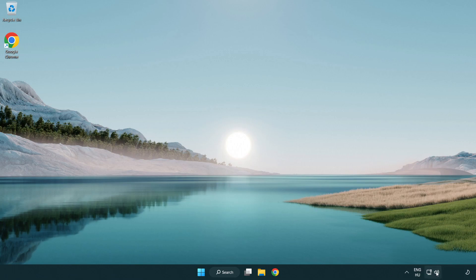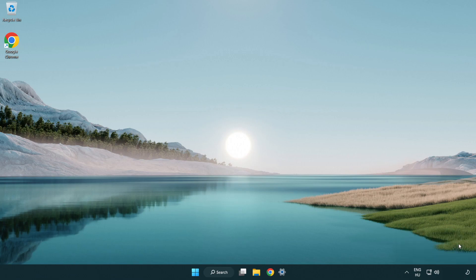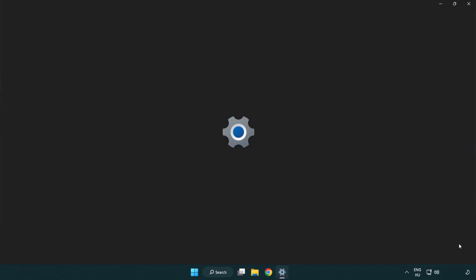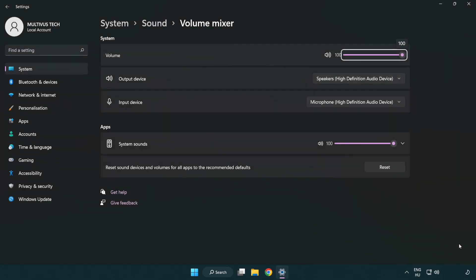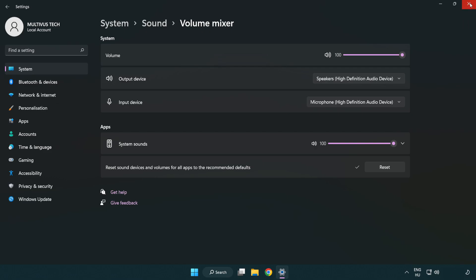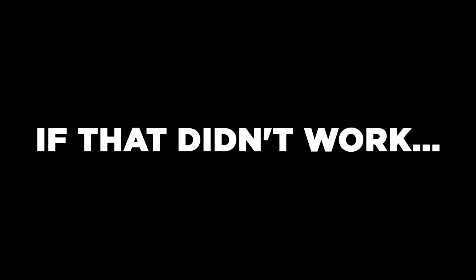Right click sound and open volume mixer. Reset sound devices and volumes for all apps to the recommended defaults. Click reset. Close window. Try to launch the application.